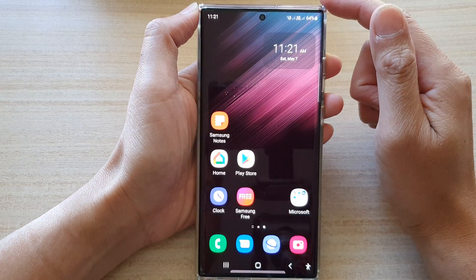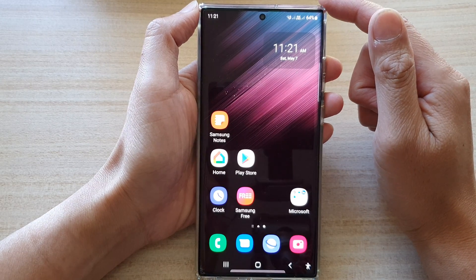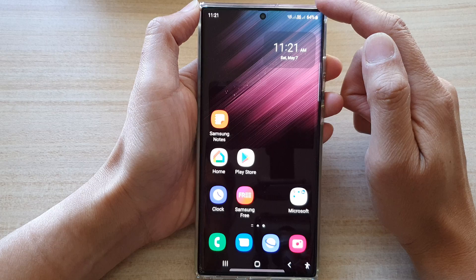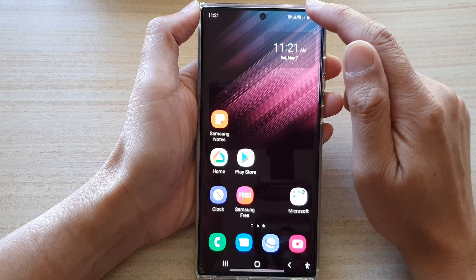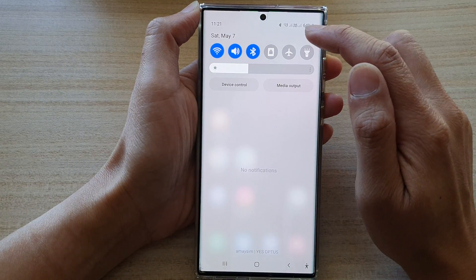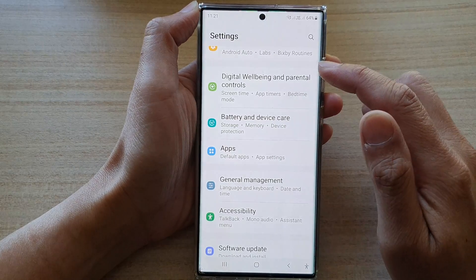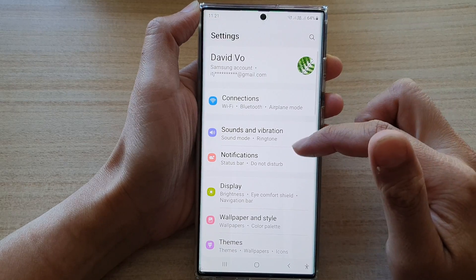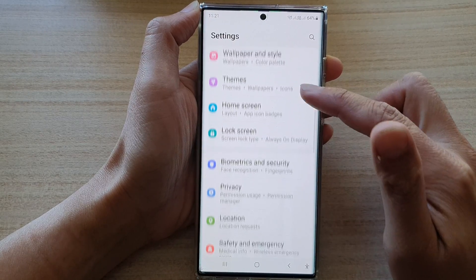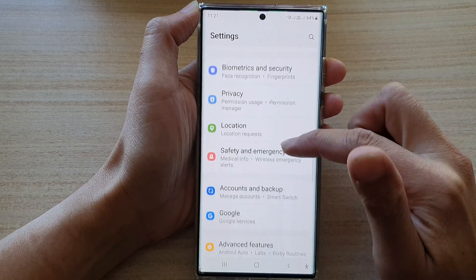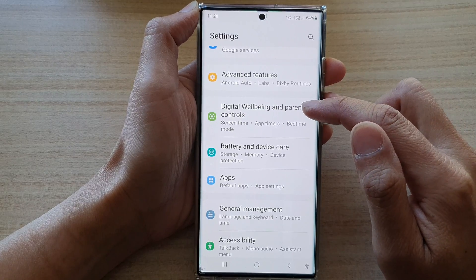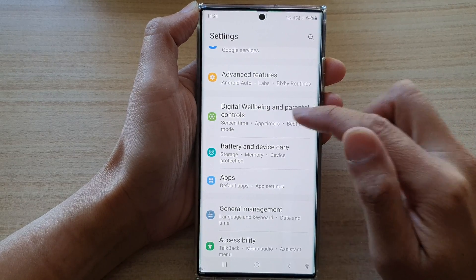First, tap on the home button to go back to the home screen. From the home screen, swipe down at the top and tap on the settings icon. In settings, swipe up to scroll down and tap on digital well-being and parental controls.